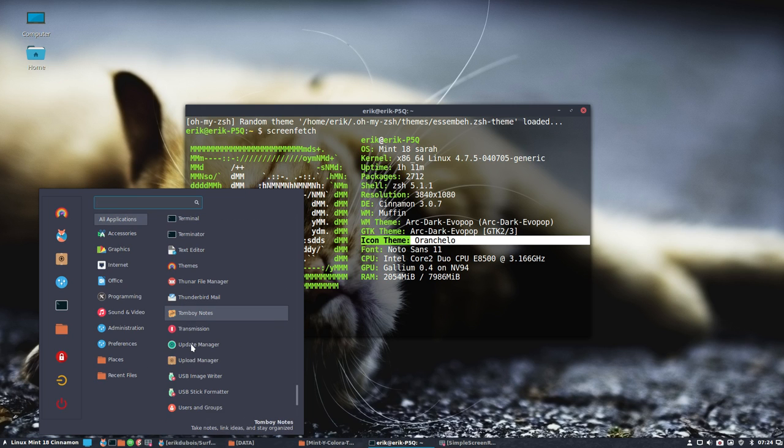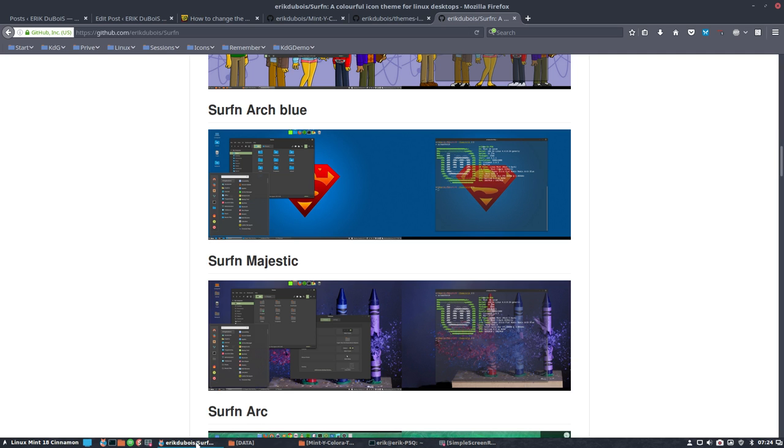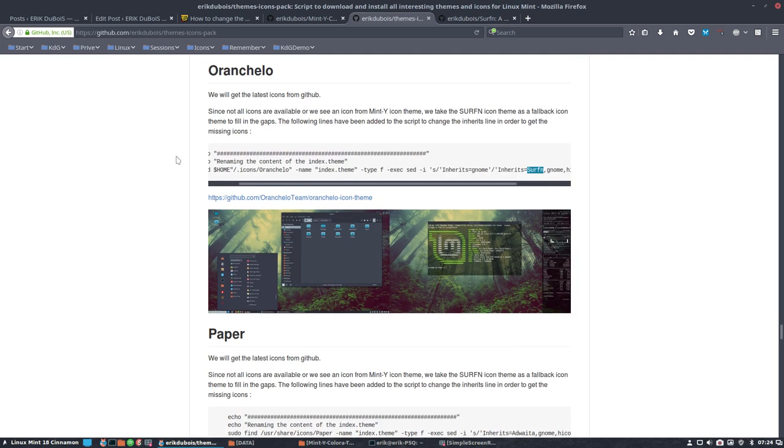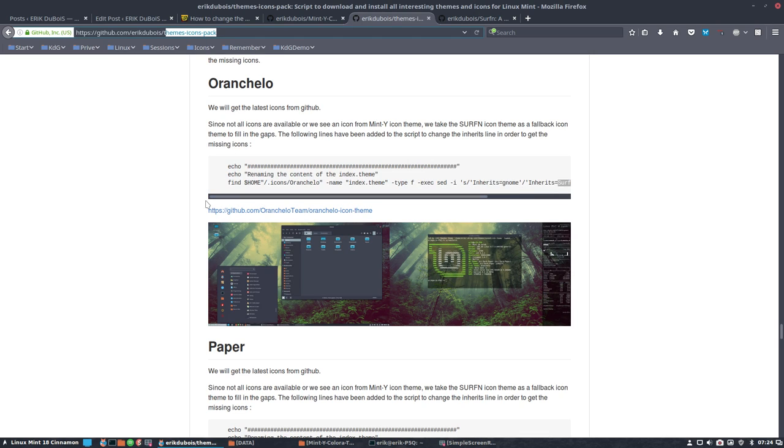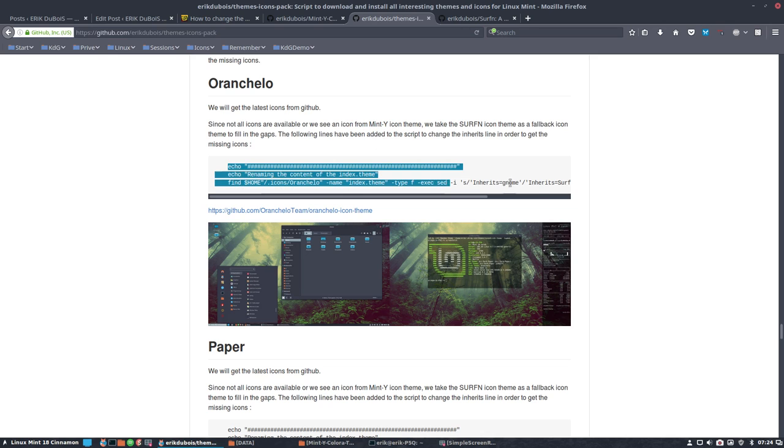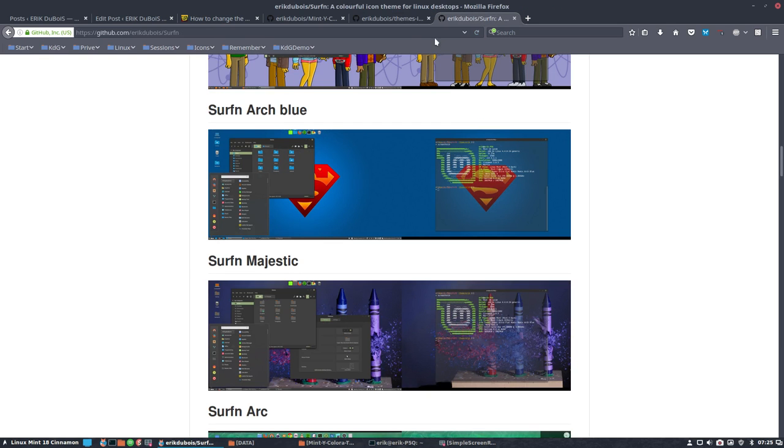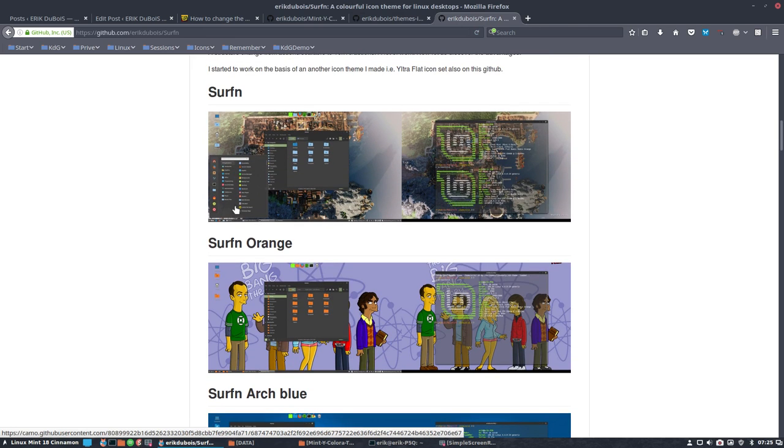I have installed it on my Linux Mint 18 Serra and some of the icons were missing. You can install Orancello via the script from theme's icon spec on my github, and some of them are missing, like 10 plus icons. There are really gaps inside, there are also old icons coming from the Mint icon theme. We have changed the script so that it inherits the icons from Serra, and all the icons that are missing will be coming from the Serra icon theme.